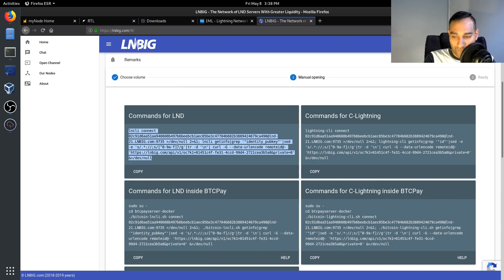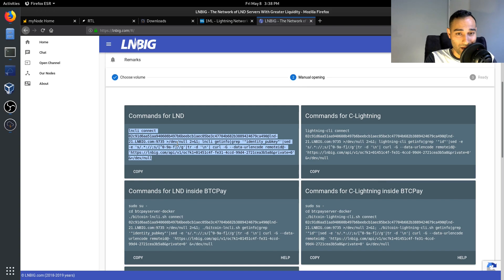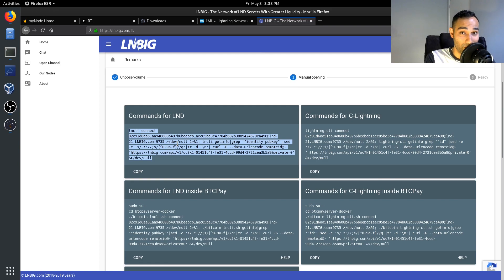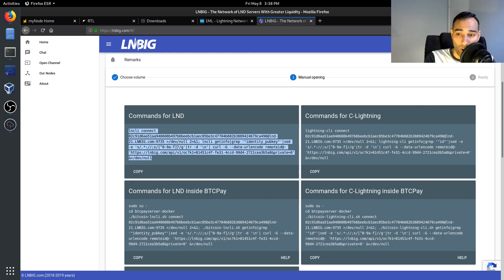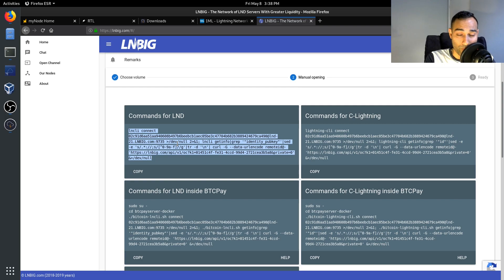So that's another avenue to, well that's just one avenue to receive incoming liquidity or inbound liquidity. The other way is if you have a channel partner that you wish to connect up with, maybe you can go into Telegram groups, maybe even in the myNode Telegram group or any other Lightning Network power users group.